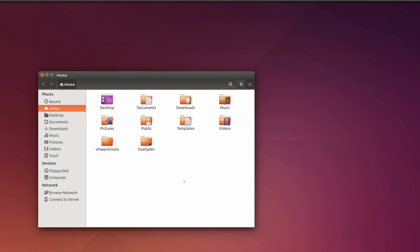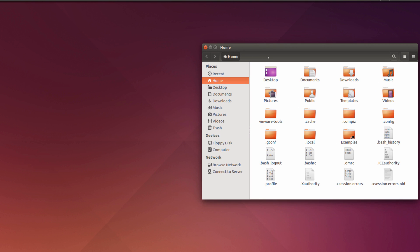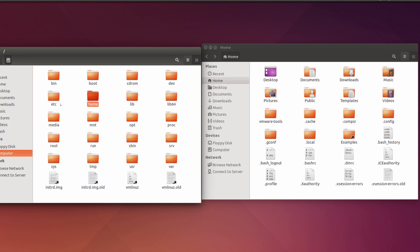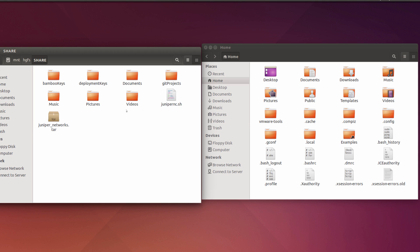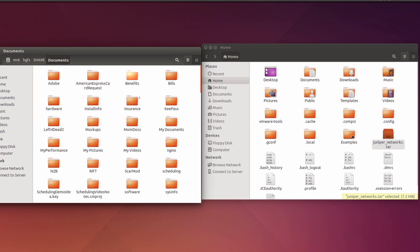In Ubuntu 14, there is no .juniper_networks folder yet. I'll leave this file manager open and open another one. I have a VMware shared folder I can access through Windows to get the files — I'm going to copy this file over. Let me also take a look at some notes I prepared.